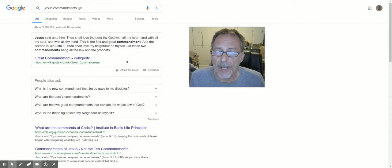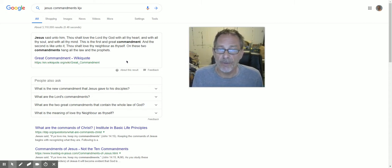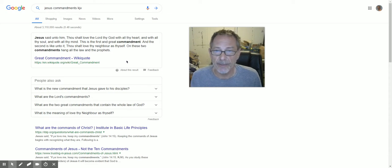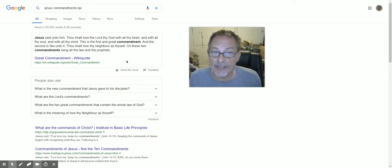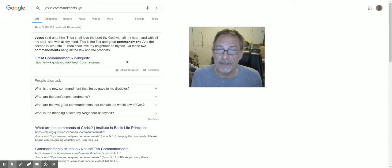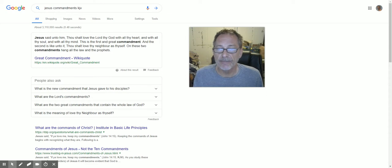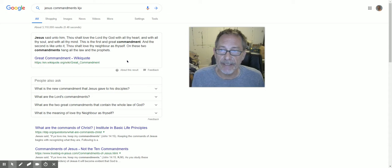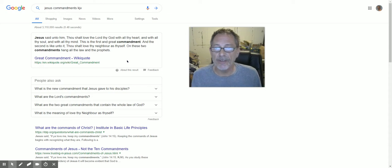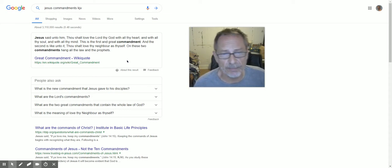This is the first and great commandment. But the second is like unto it: thou shalt love thy neighbor as thyself. On these two commands hang all the law and the prophets.